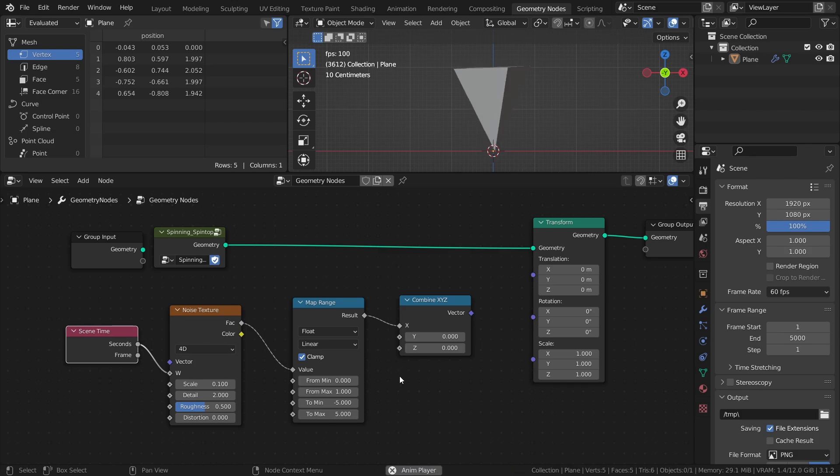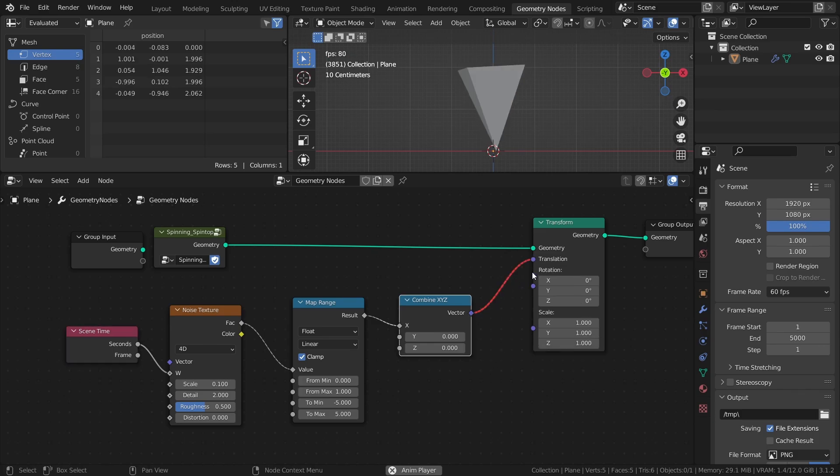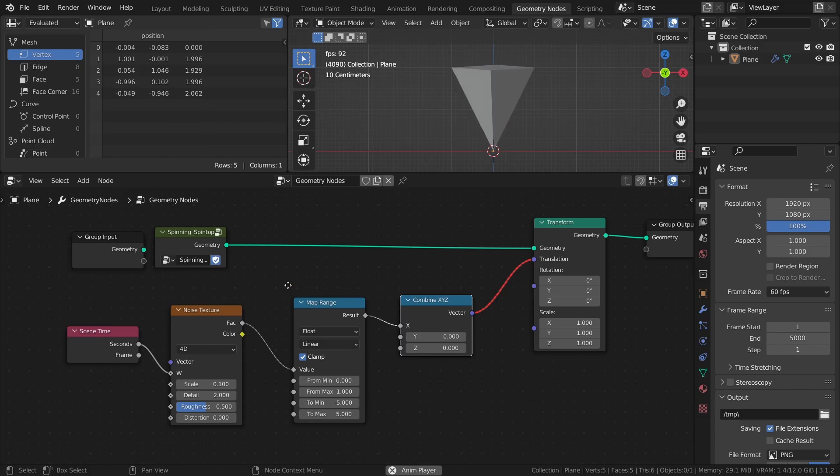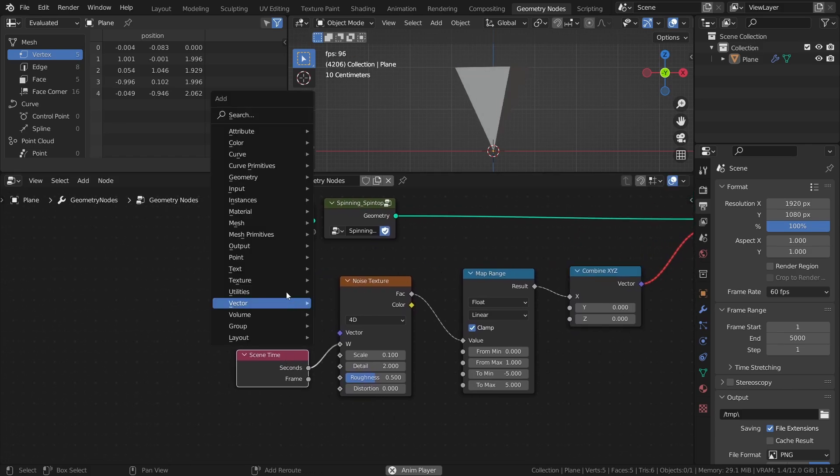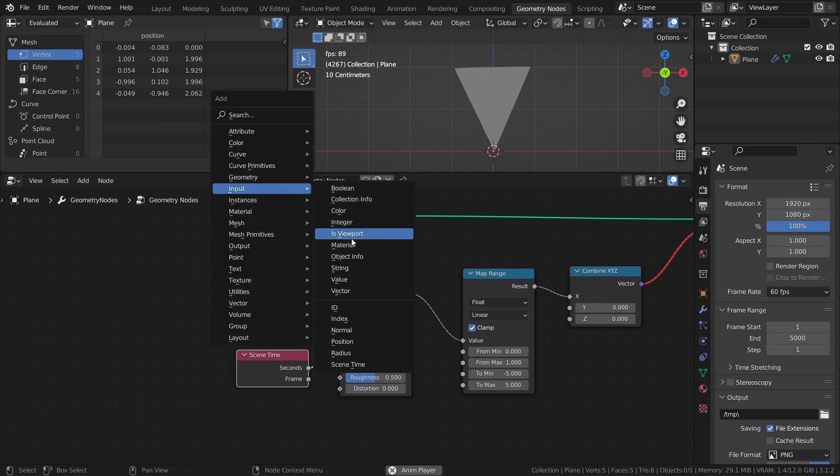Finally, connect the combine XYZ node to the translation input of the transform node. Just like before, in order for the noise texture output to work with the transform node, add a vector node and connect it to the vector input.